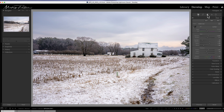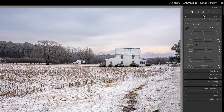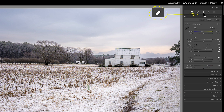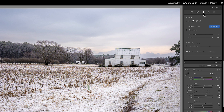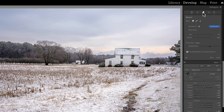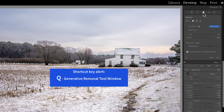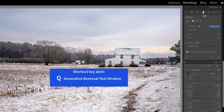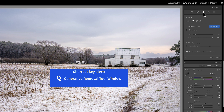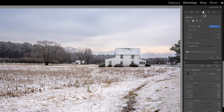To see this new tool, we're going to go to the develop module and look at the very top row of icons. You can see we don't have that little band-aid icon anymore — it's the eraser tool. By clicking on this, we can see the new removal tool. It used to be called healing, and now it's called remove. This also has a shortcut key of Q, so if you press the Q key, you can open up this new panel and see everything.